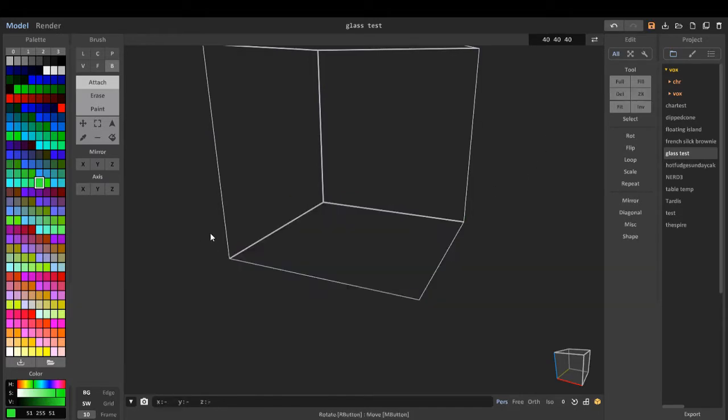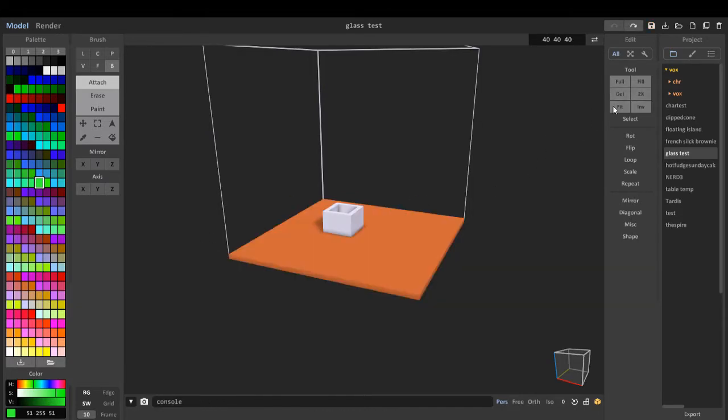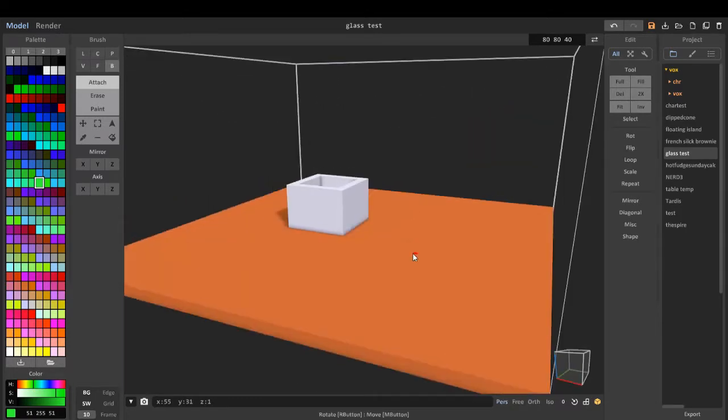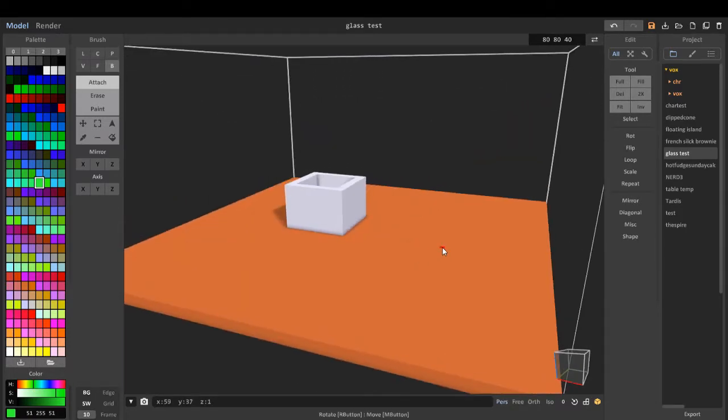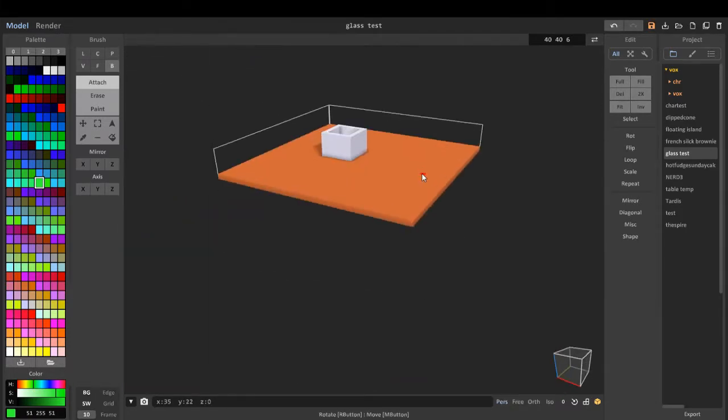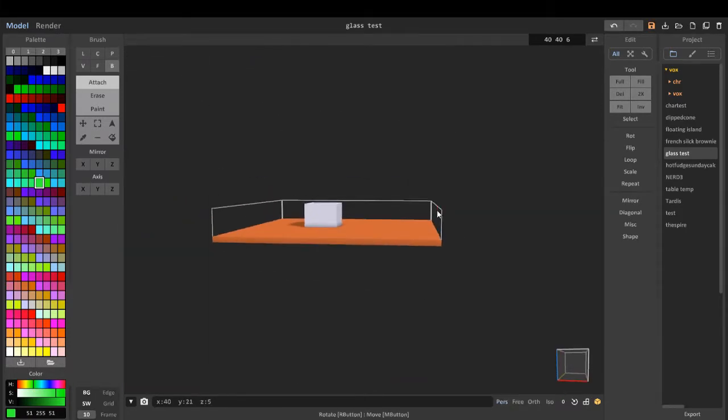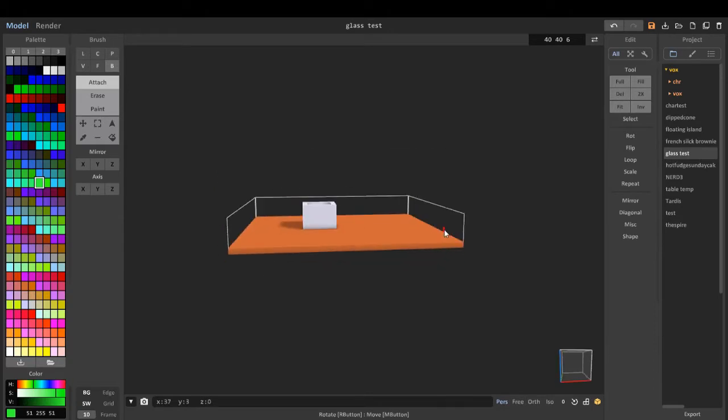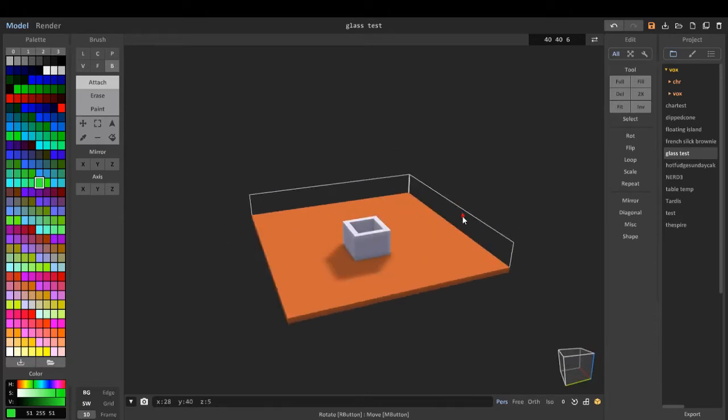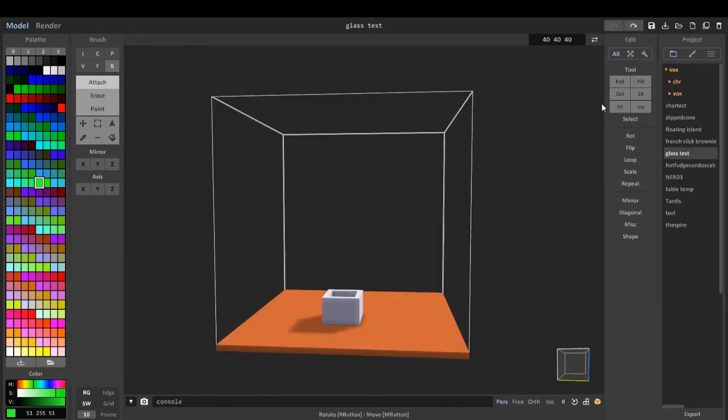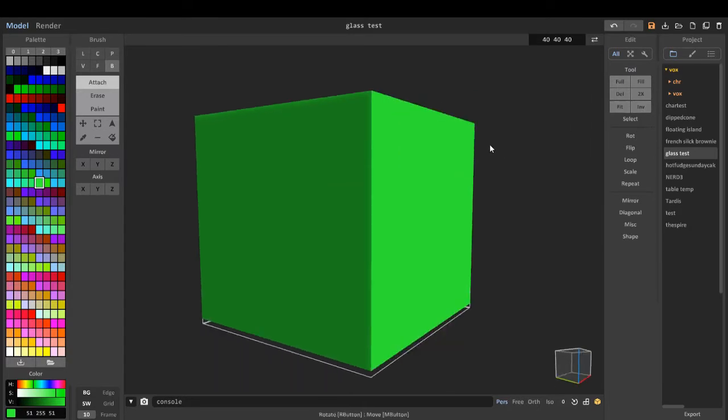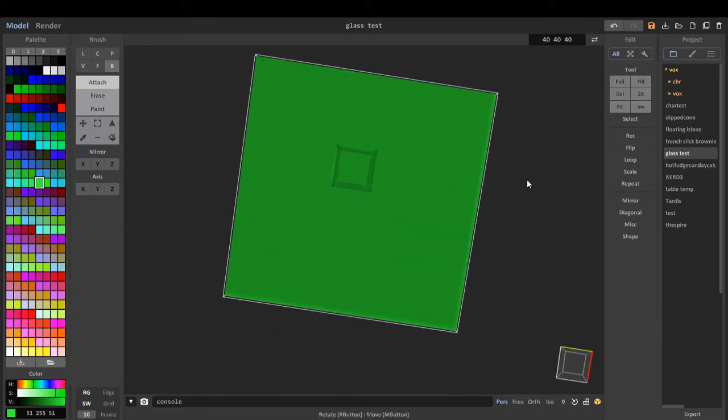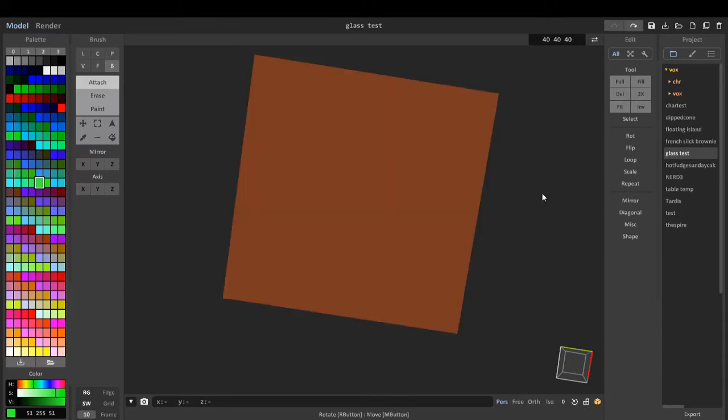Delete, we can delete the scene. Two times, we can make it bigger by two. Fit, we can fit the scene into the width. And invert, we can invert the fill.